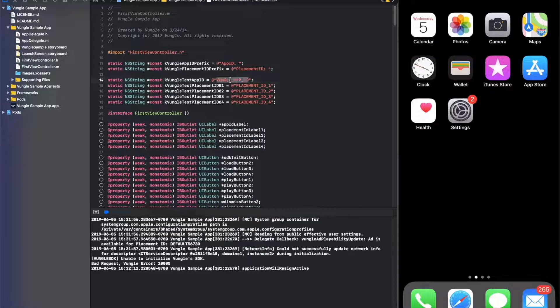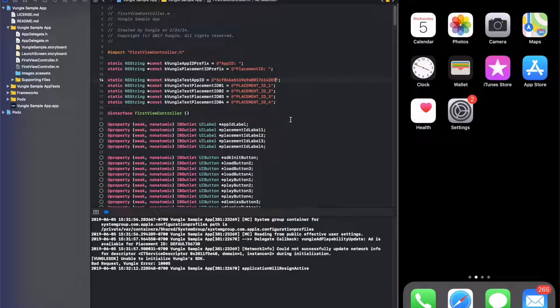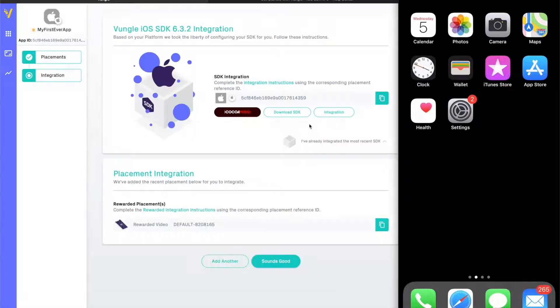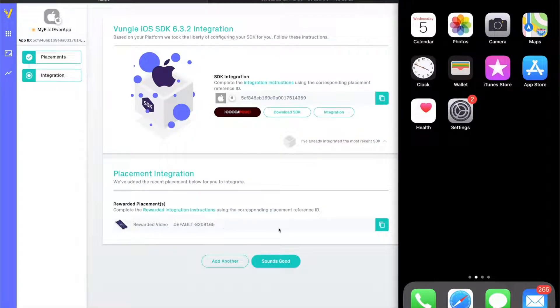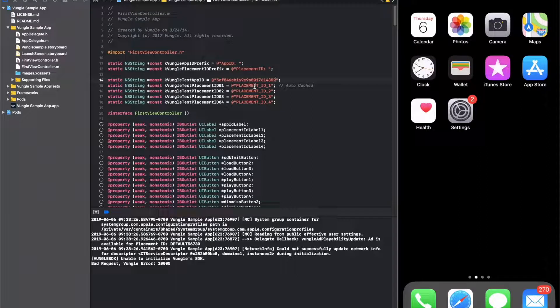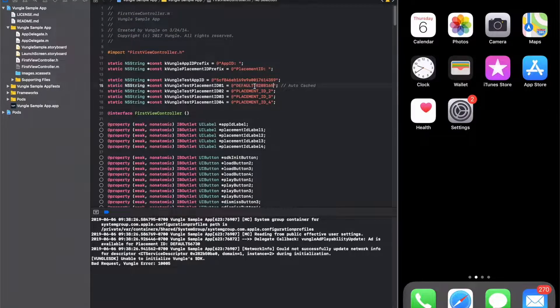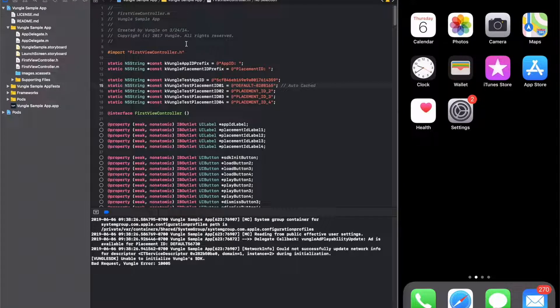Next, let's do the same for the placement ID. Paste that in and we can launch our app.